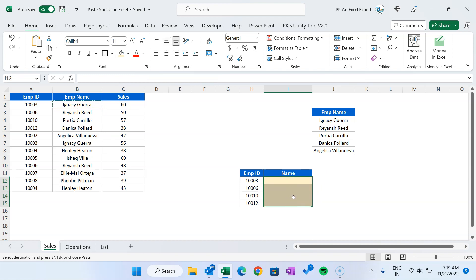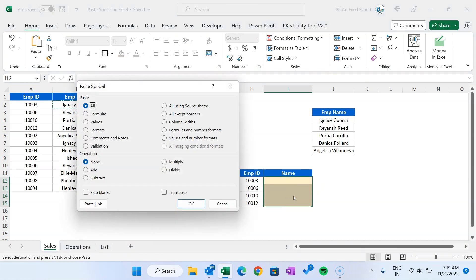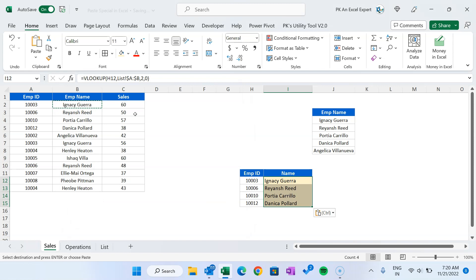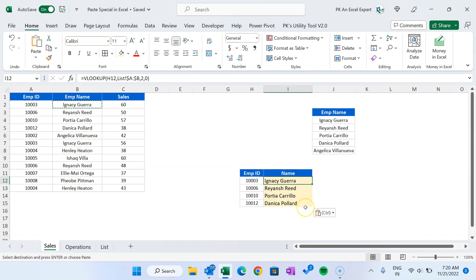Open Paste Special with Alt+E+S and select 'Formulas' — you can also hit the F key on your keyboard to automatically select it. Then hit Enter. You can see it has copied the formula and we have our original formatting here — the background is still yellow. That is how you use 'All', 'Formulas', 'Values', and 'Formats'.